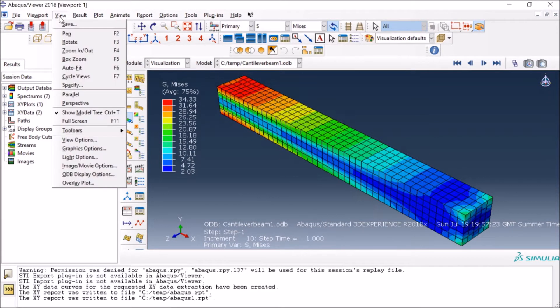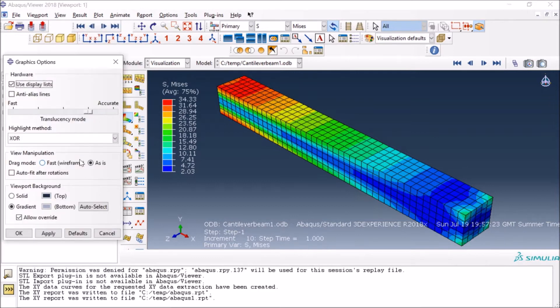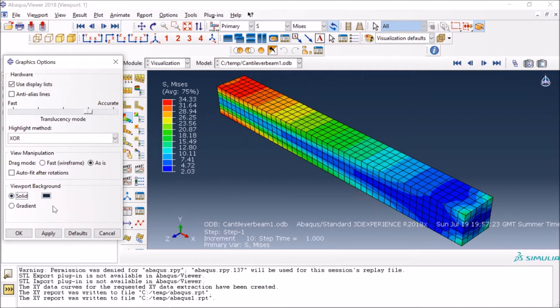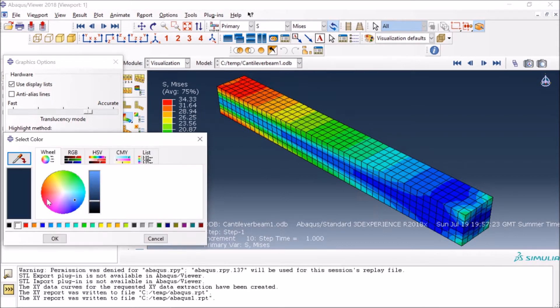you just go to the View, Graphics Options, and then here you see it's a gradient with these two color combinations. You can change it to solid, and then you can change it to white or black or whatever,